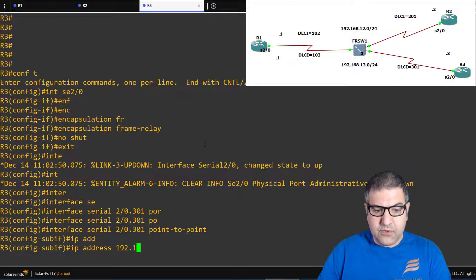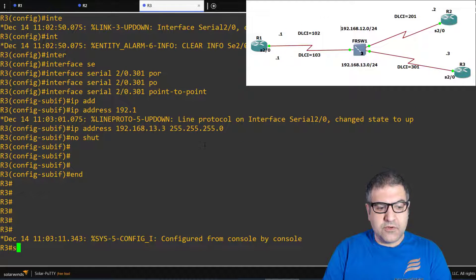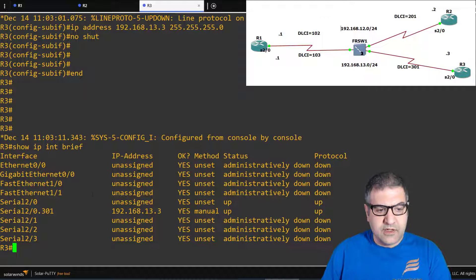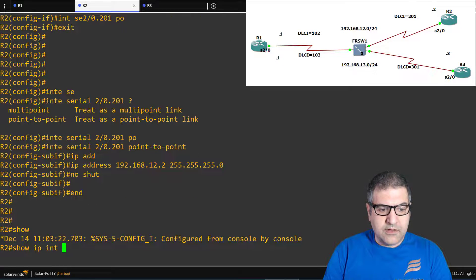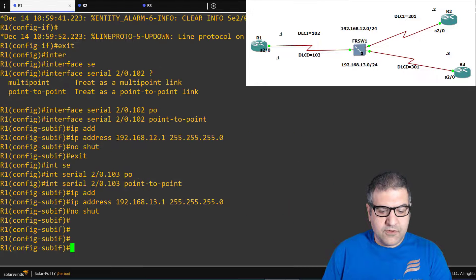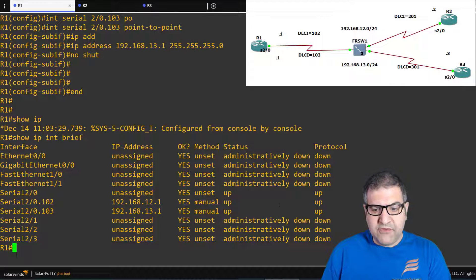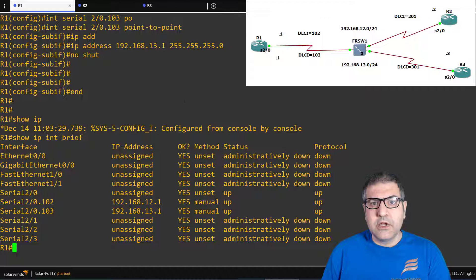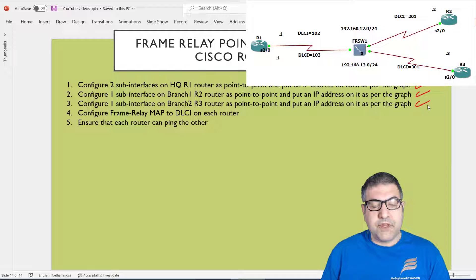For router 3's sub-interface 301, set IP address 192.168.13.3 255.255.255.0 and no shutdown. Now let's verify the interfaces on all routers. Running show ip interface brief on router 3 — looks good. On router 2 — also good. On router 1 — also good. Everything for the sub-interfaces is working. Now we have to start doing the mapping to map the DLCIs to the right IP addresses.